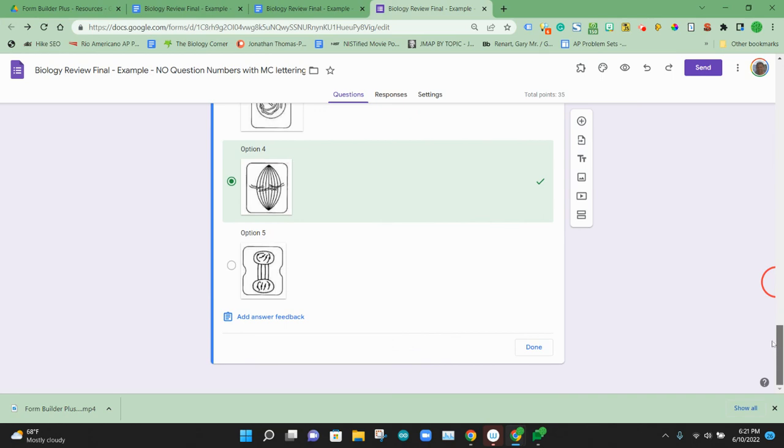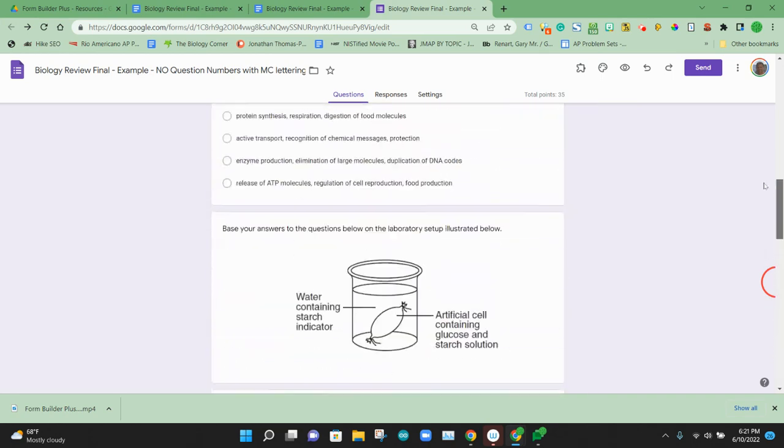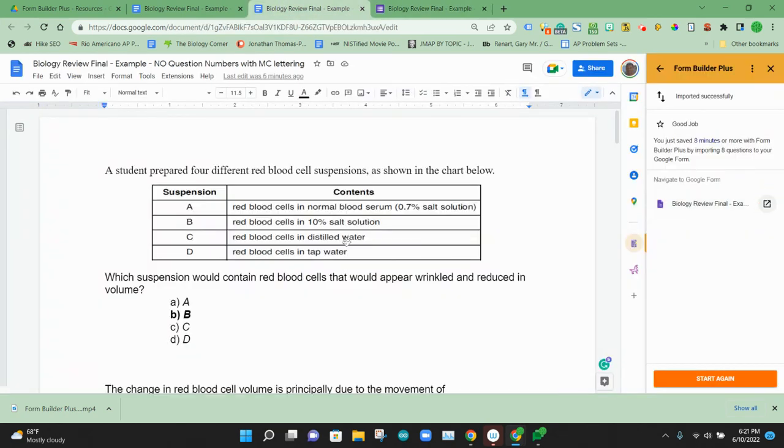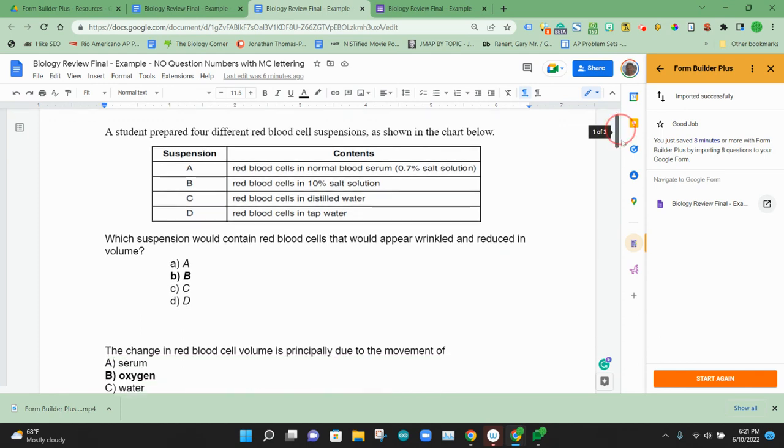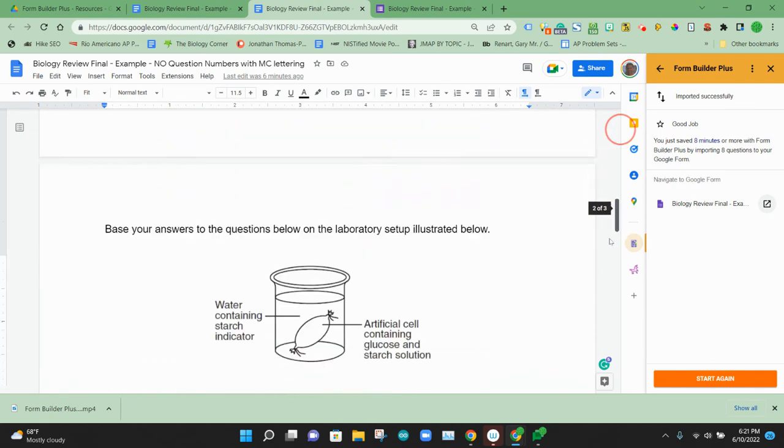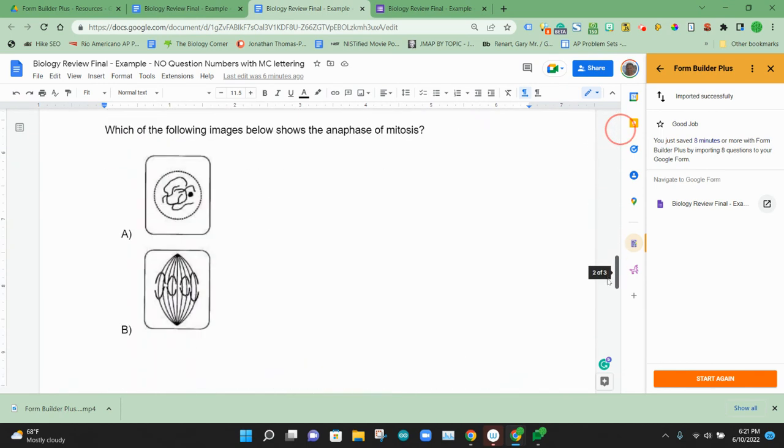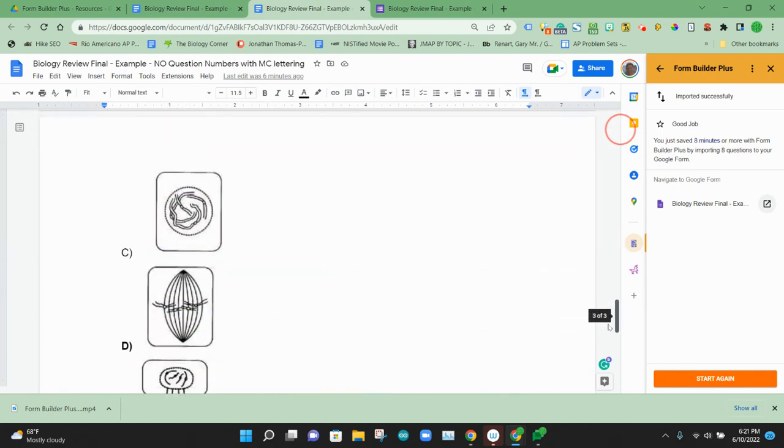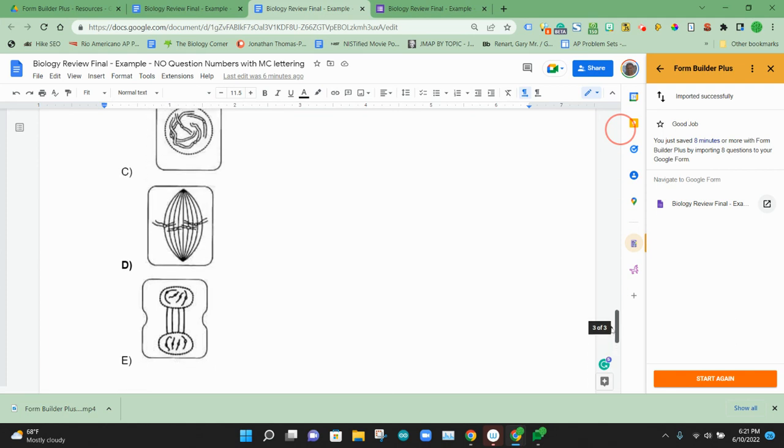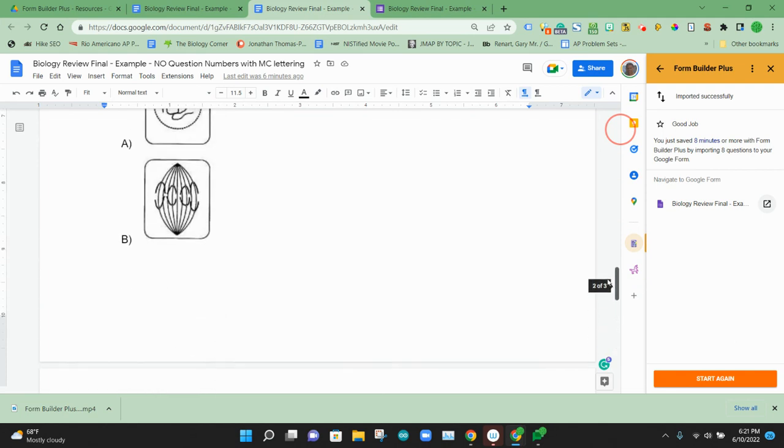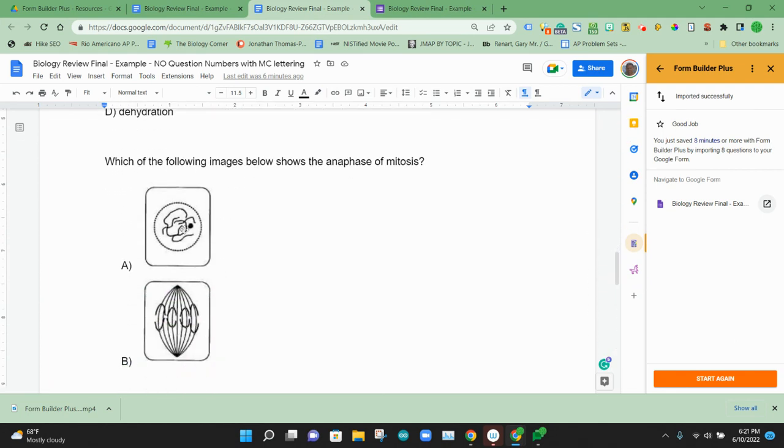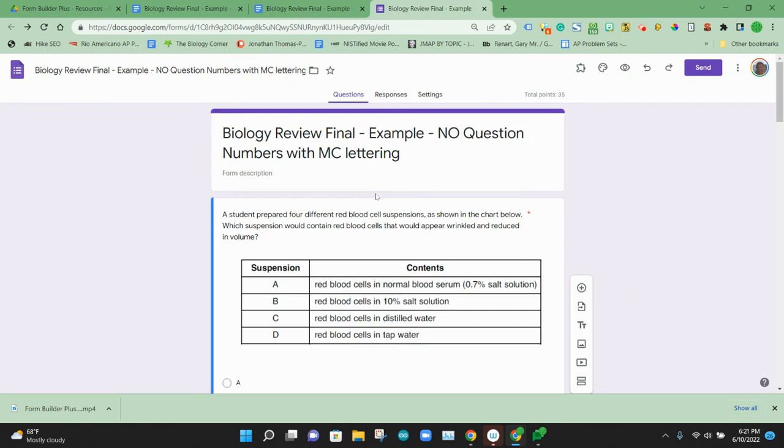So that's a quick way to start from a Google Doc and then import those questions in a pretty quick way. And again, the big feature that Form Builder Plus supports is it will support images in the text of the question or in the answers to the multiple choice question. So that's Form Builder Plus and how to use it to generate a Google Form.